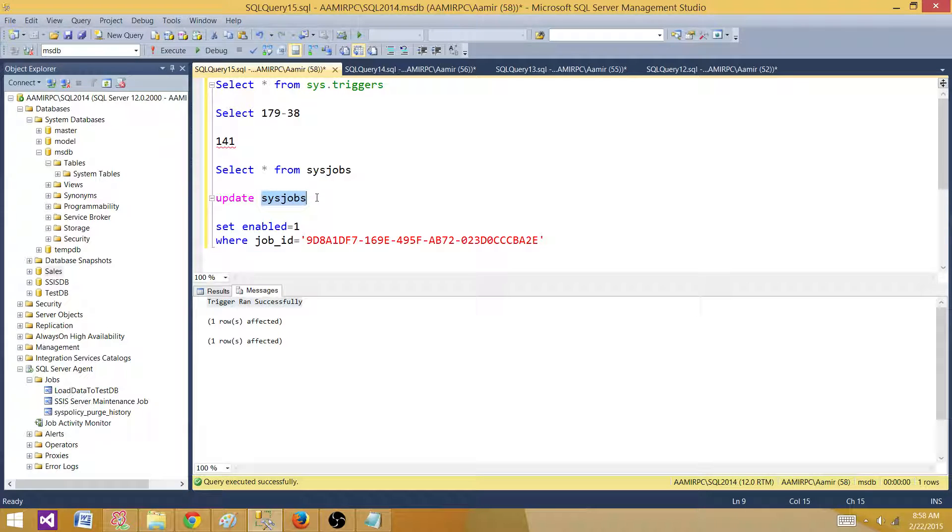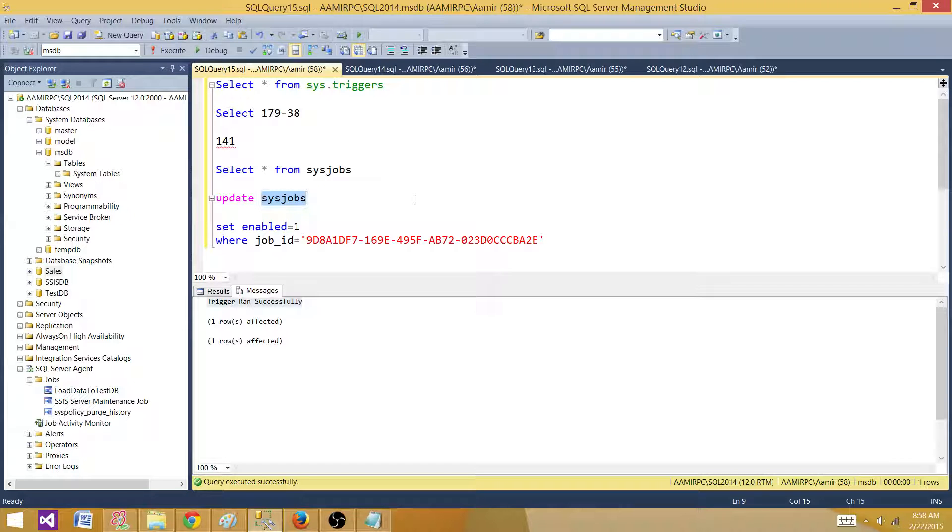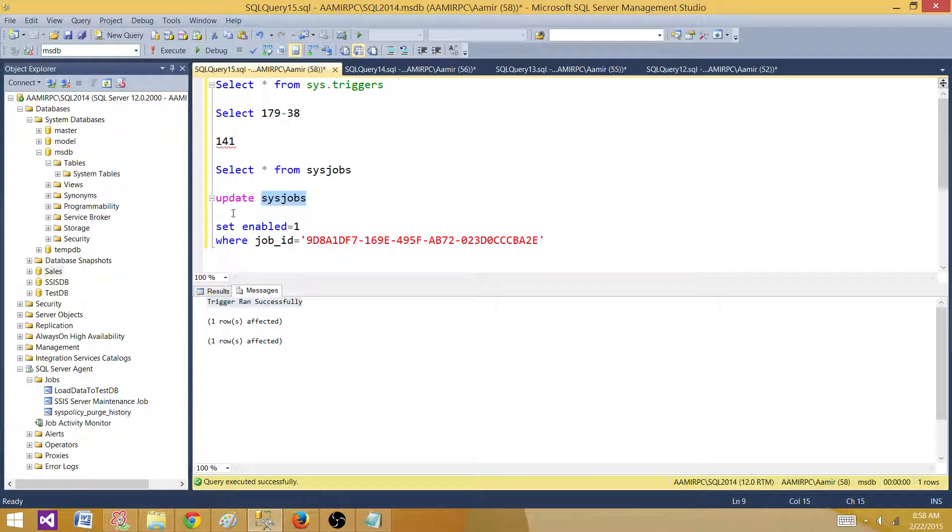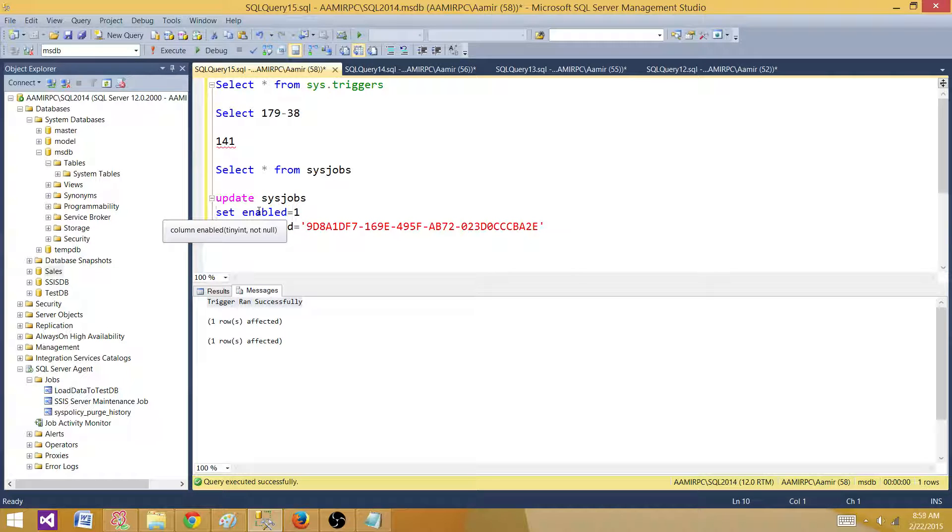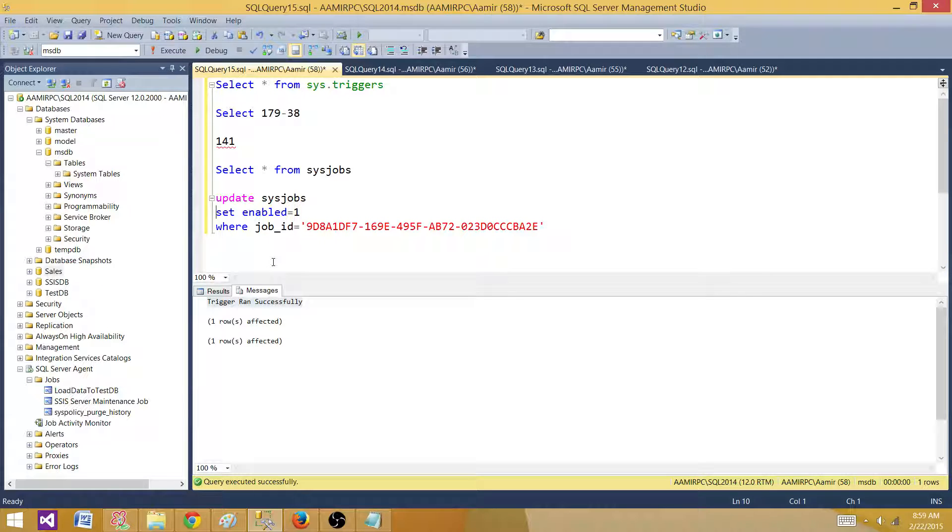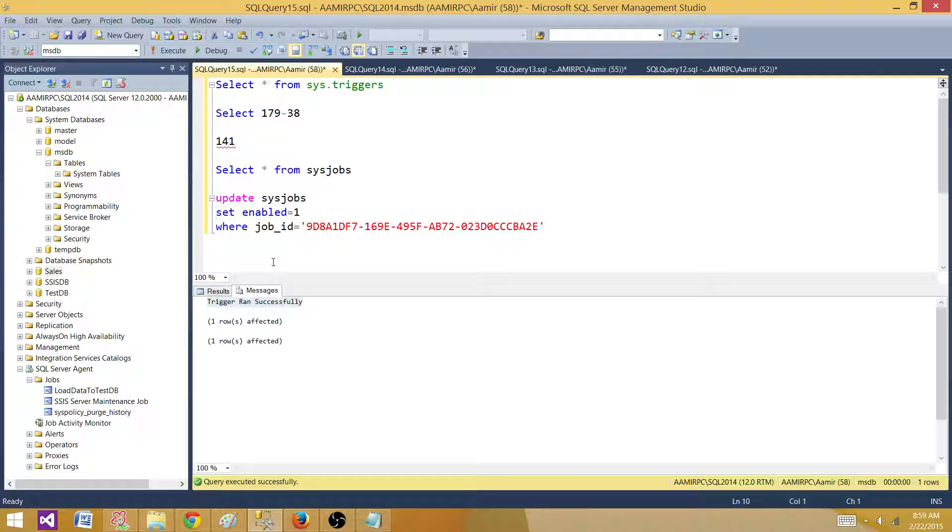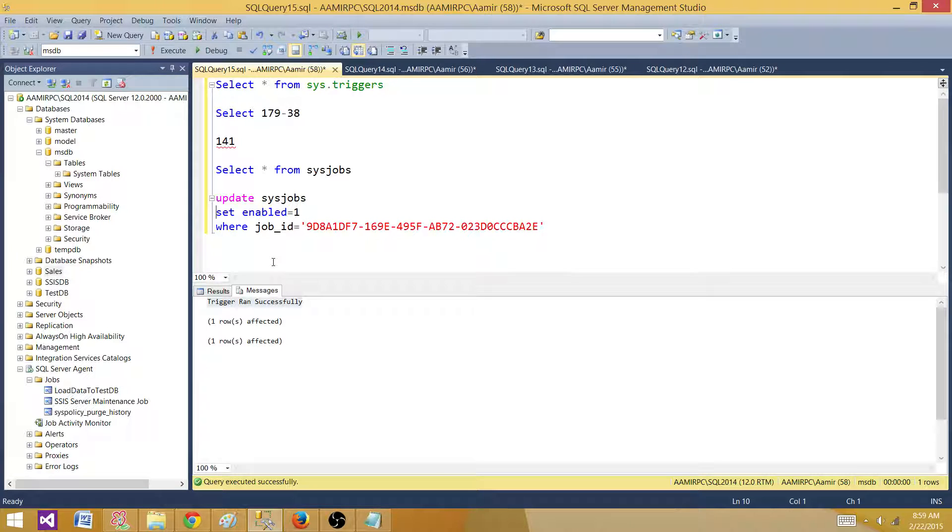But if you ask me will I go ahead and create the triggers on these system tables, I don't think so I will do that. So I will find another way to handle this situation because there could be possibilities that this trigger will not work because they are system tables and there could be a code written on them that can ignore your triggers. So that might not work or might create problems so while SQL server is running you don't want to mess up with system objects.